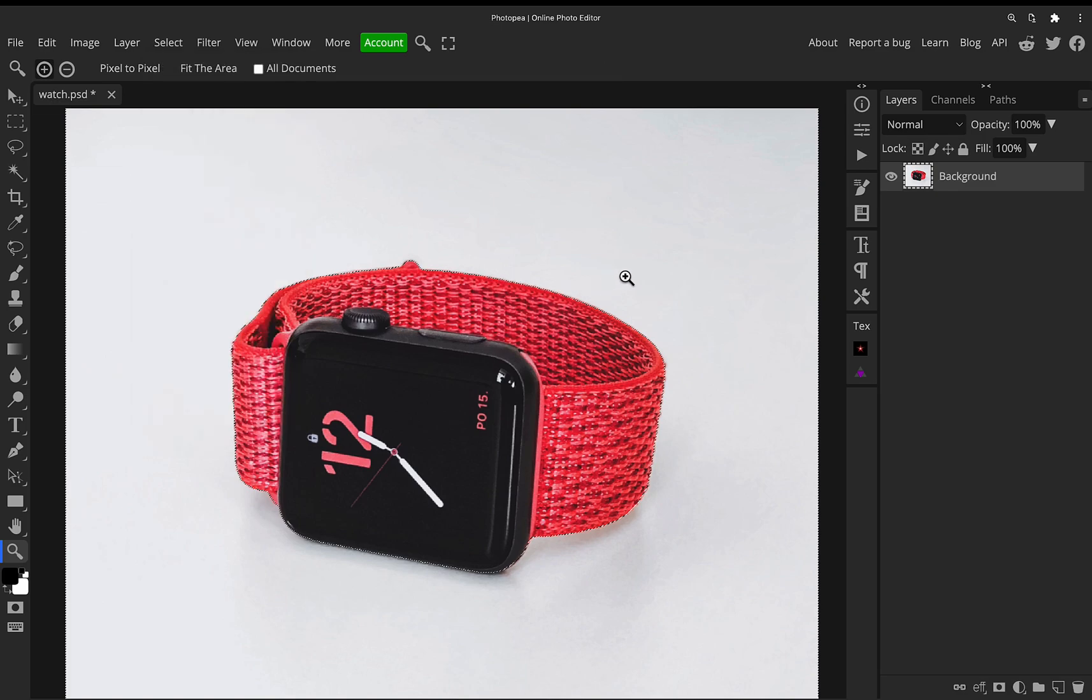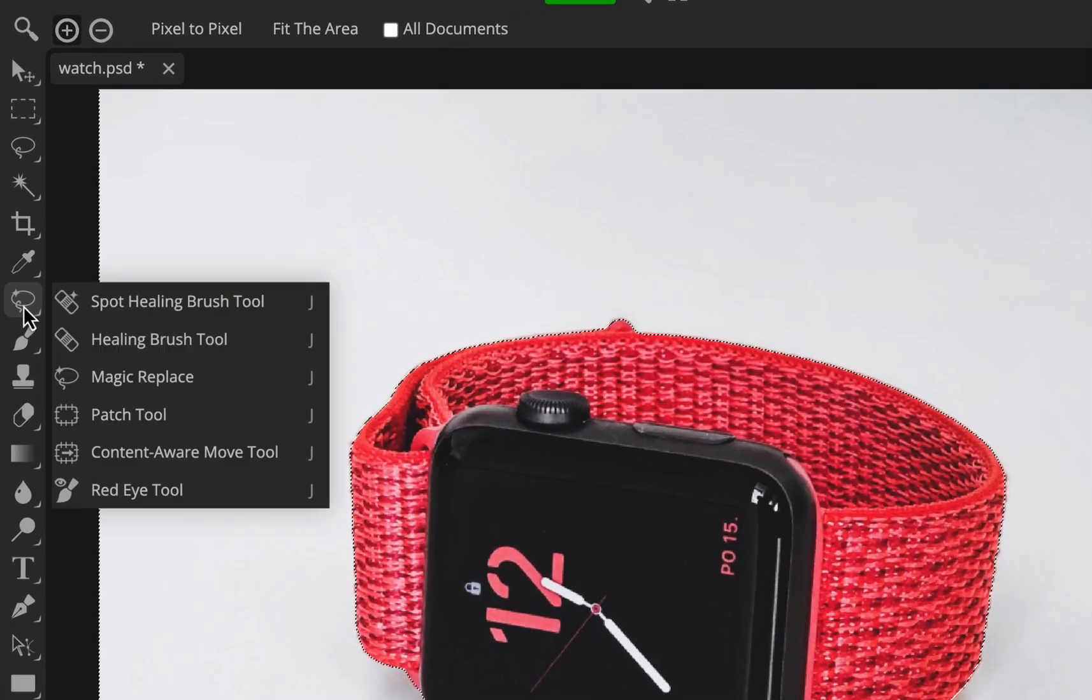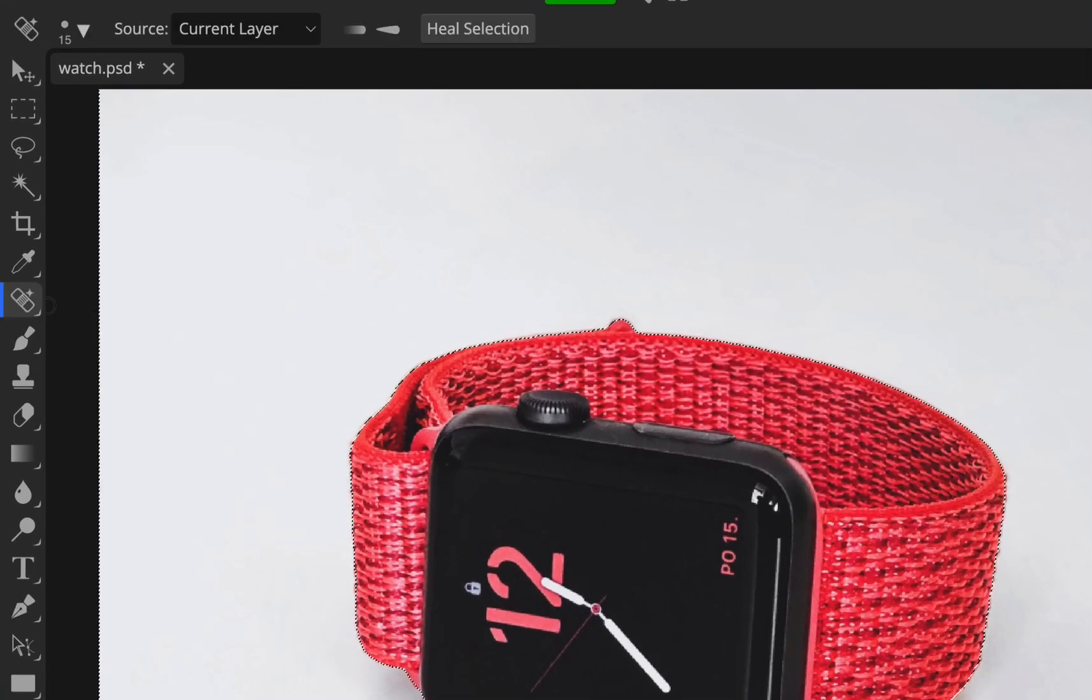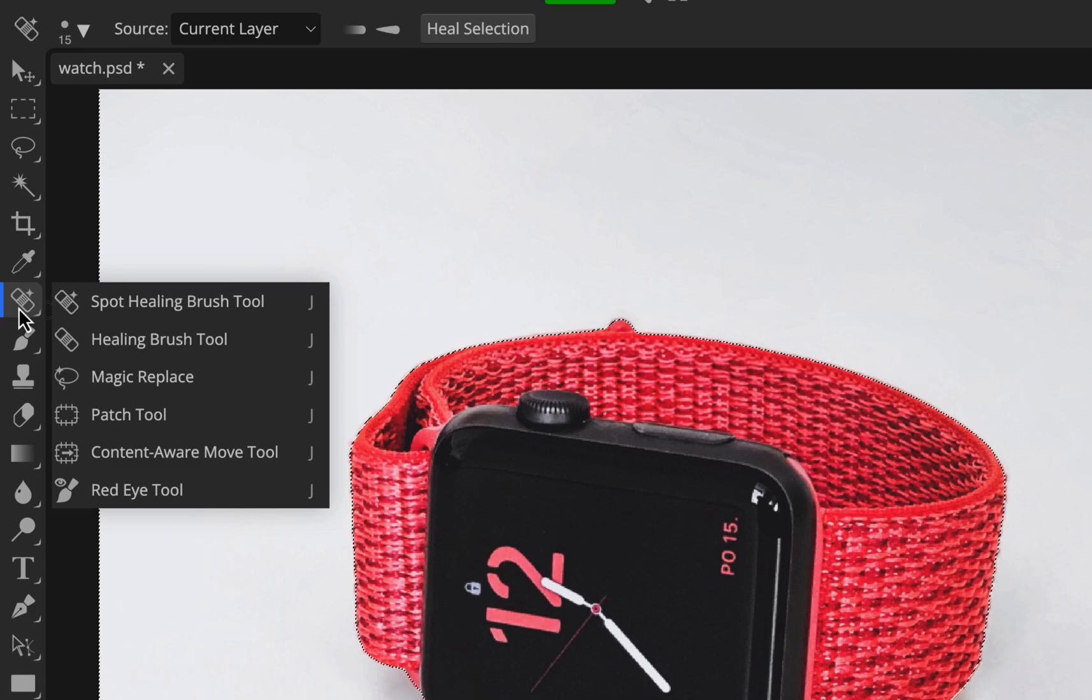So now we've got the inverse of the watch selected, i.e. the plain background. We're now going to come across to the spot healing brush tool at the side. J is a shortcut for that. We're going to go into this drop down menu. So click and hold on to the icon and it will come up with this menu and we're going to go to magic replace.